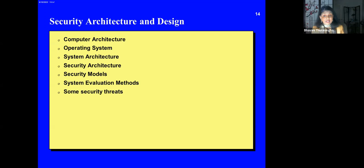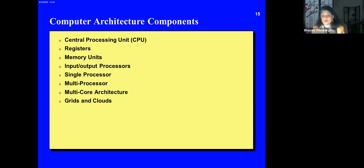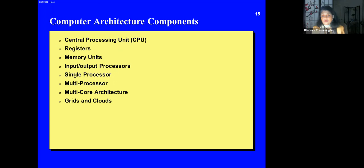Now we get to the more technical part: security architecture and design. We'll talk about computer architecture, operating systems, system architecture, security architecture, and security models. Computer architecture includes the central processing unit, registers, memory units, input/output processes, single-processor, multi-processor, multi-core architectures, grids, and clouds.